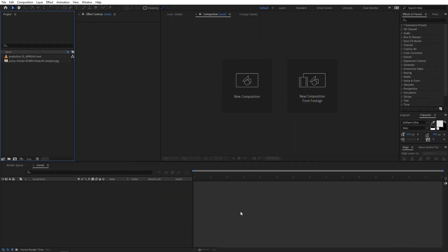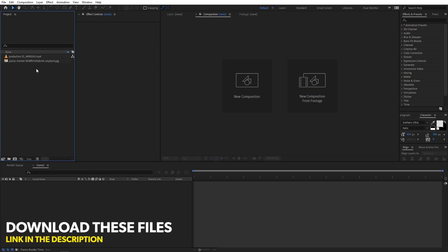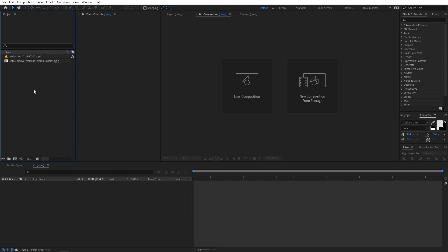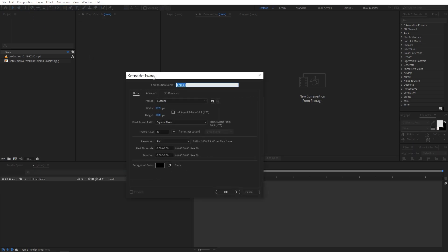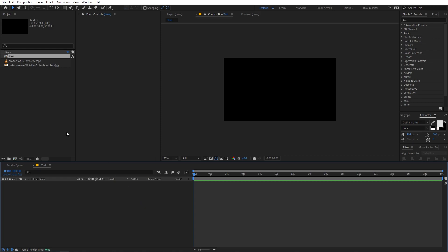Here we are in After Effects and I've already imported these two files. I'll put a link in the description from where you can download them and import them into After Effects just like this. To begin, we are going to create a new composition. Let's call this 'text' — width and height 1920 by 1080, frame rate 30 fps, and duration whatever you want. Just click OK.